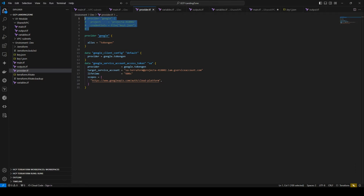The cons of the key-based approach are that it imposes a security risk because keys must be stored securely to prevent unauthorized access. Another disadvantage is key management — managing and rotating keys is a very complex task, especially in large environments. There is also limited scope: keys provide access to all resources that the service account has permissions for, which may be more than necessary for certain operations.